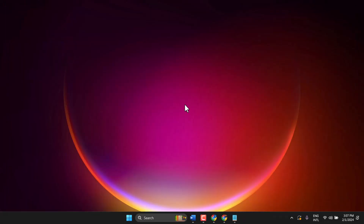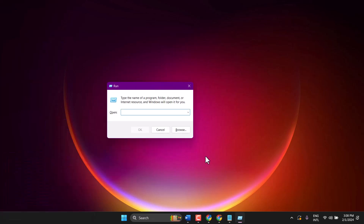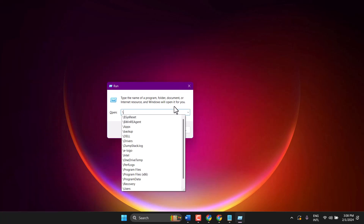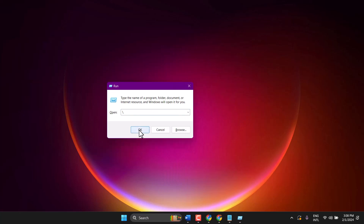To recap: press Windows key plus R, type the slash, and click OK.